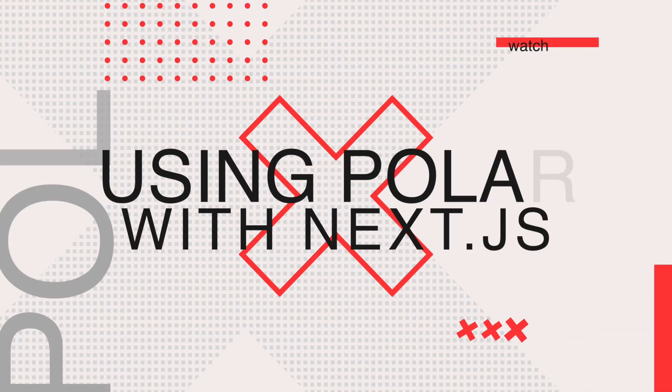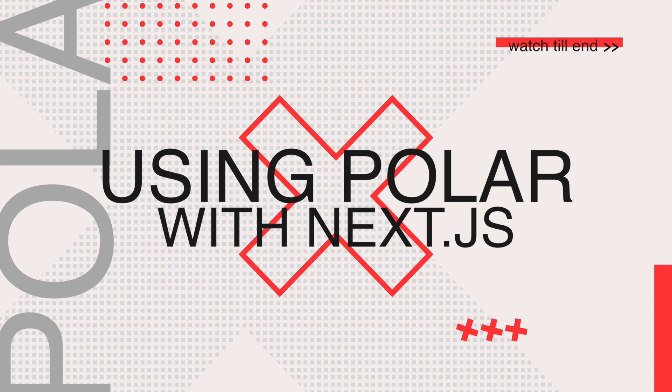Hey guys, what's going on? This is Atarava here, and in this video we're going to look at Polar. Polar is a payment processing platform which is also a merchant on record, uses Stripe behind the hood, and has comically good developer experience.